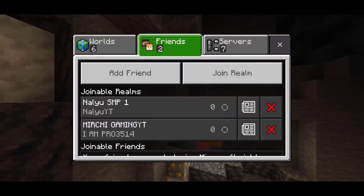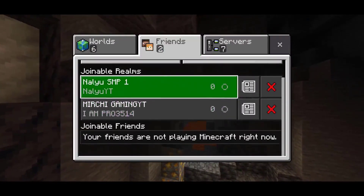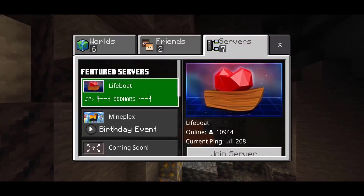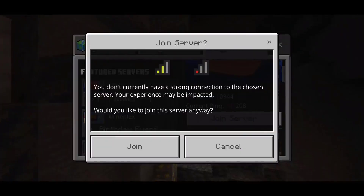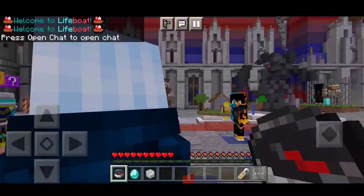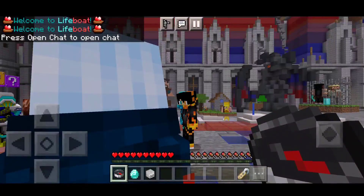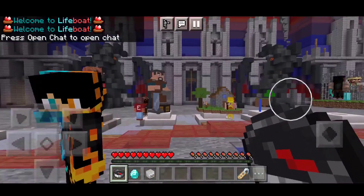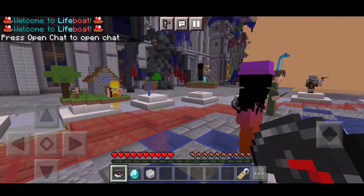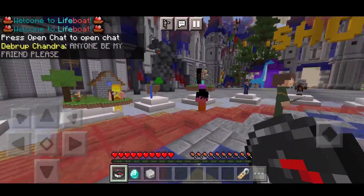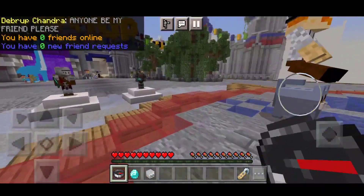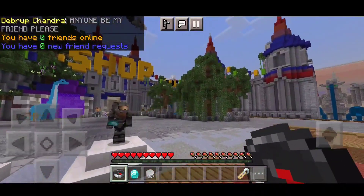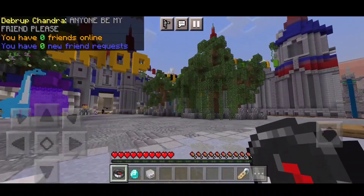Now head to the server or whichever friend's world you were trying to join and click on 'Join Server' or join your friend's world. As you can see, I am in the server without any problems whatsoever.